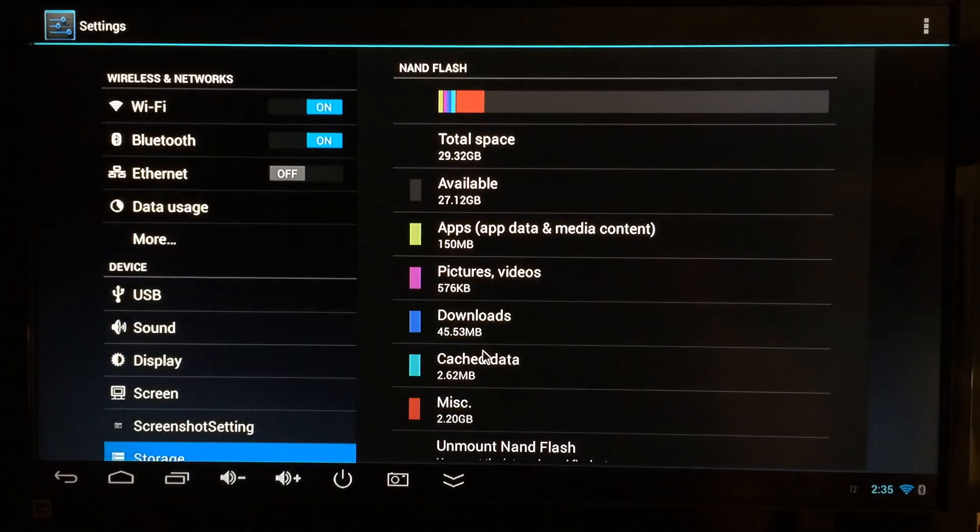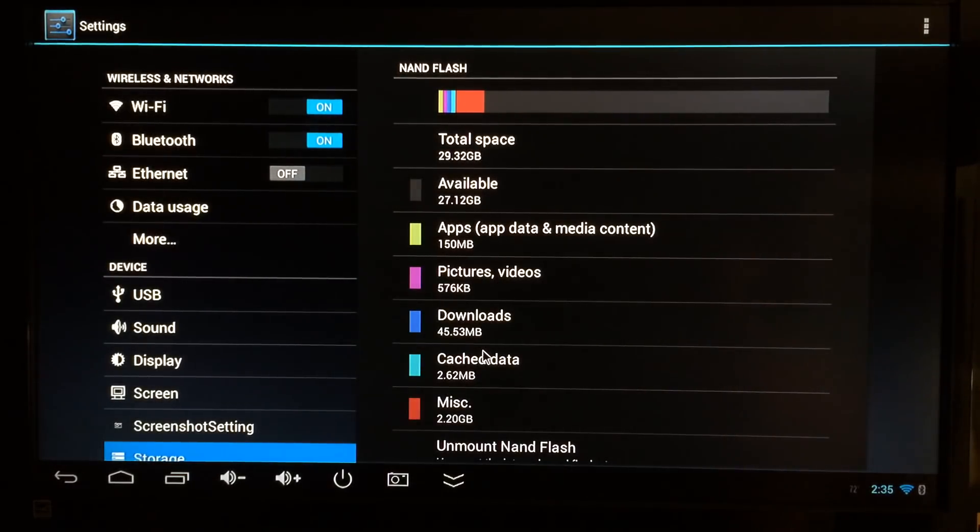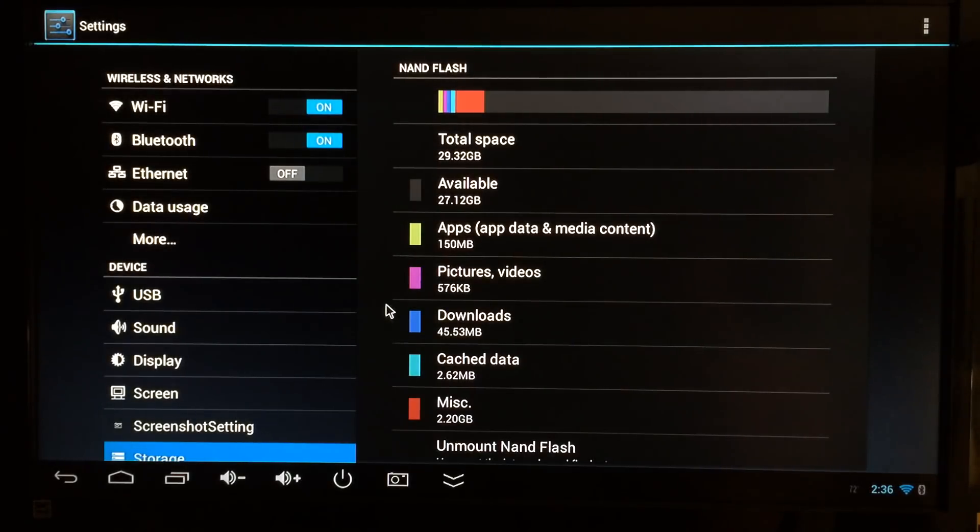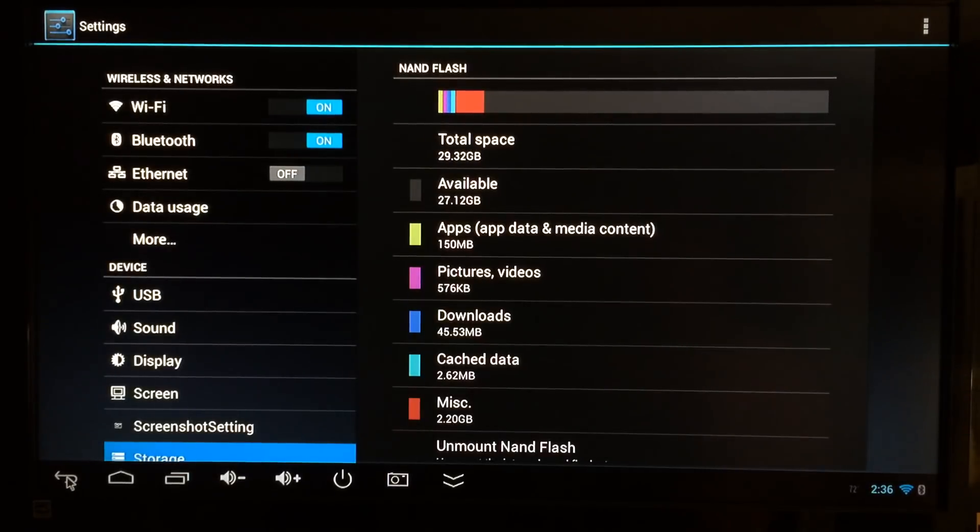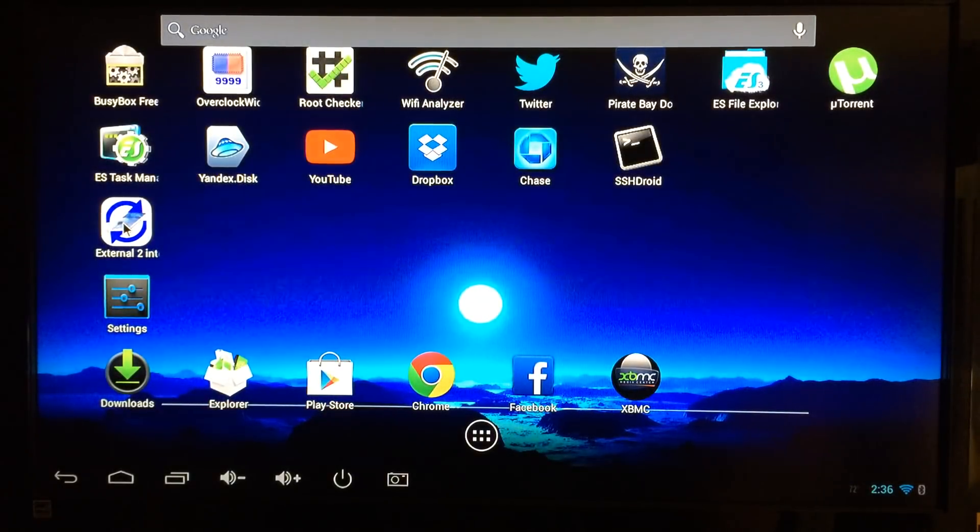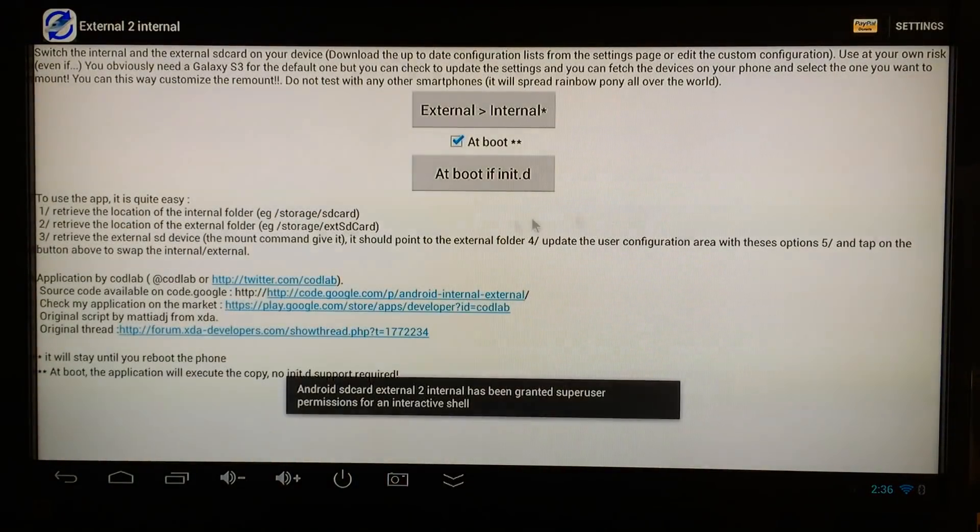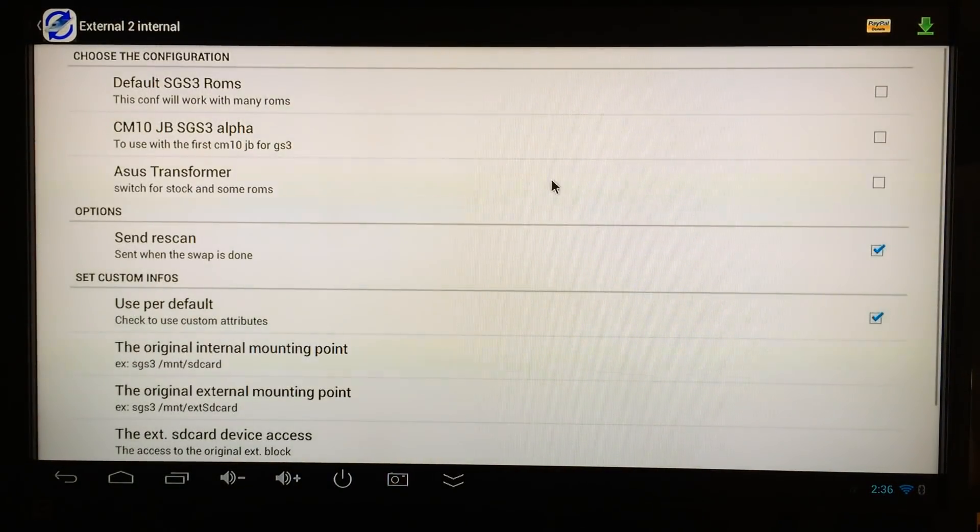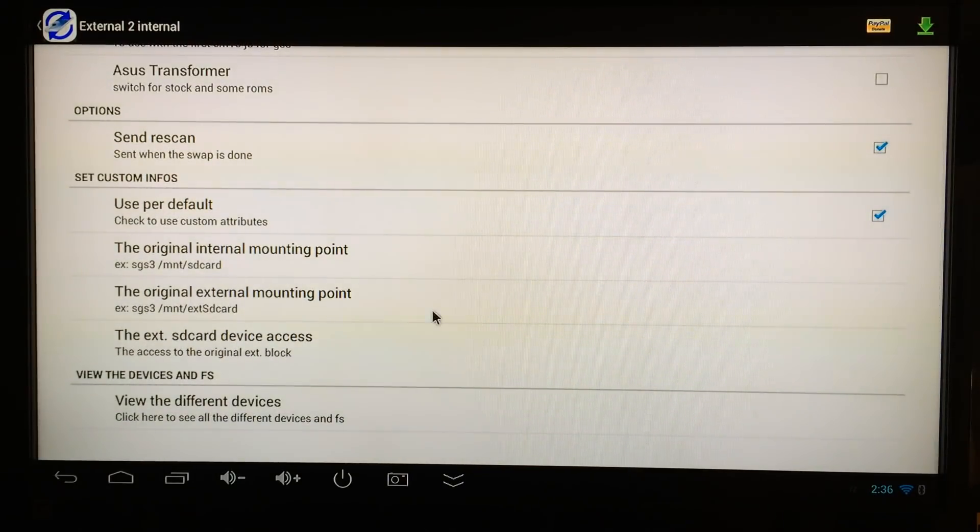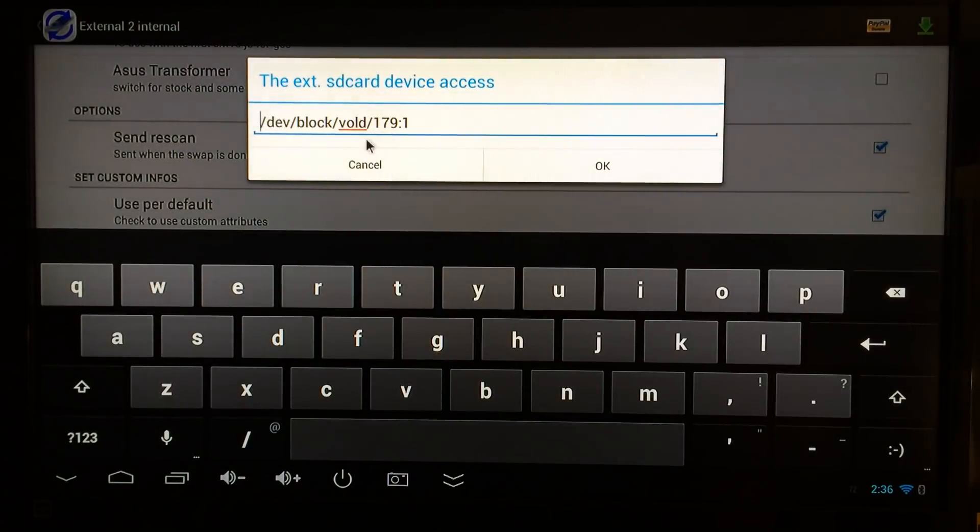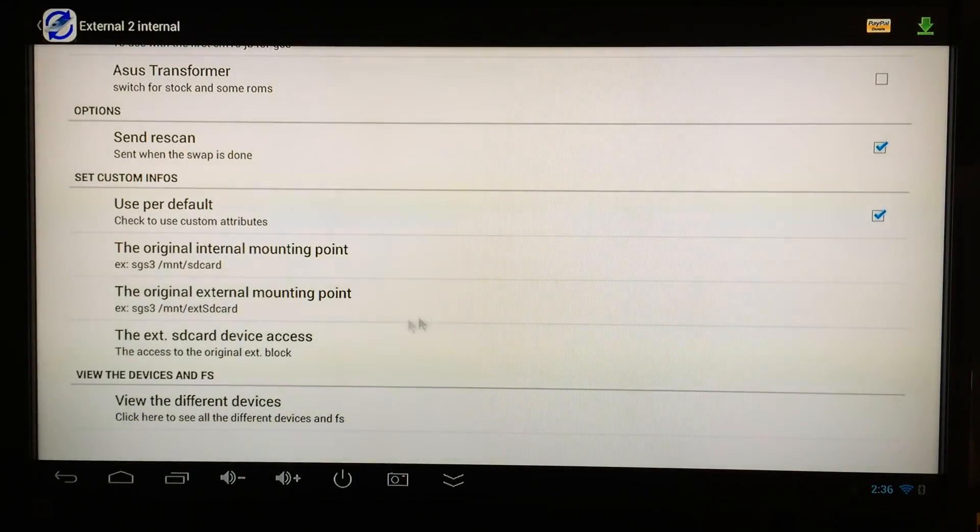This is another heads up: if you turn your device off or back on, or if you're on an Android mini PC like I am and you unplug your device and plug it back in, anytime your device reboots you're going to need to go back into External 2 Internal. Just go to settings, scroll down, and take a look at this number.